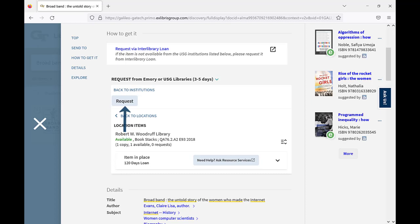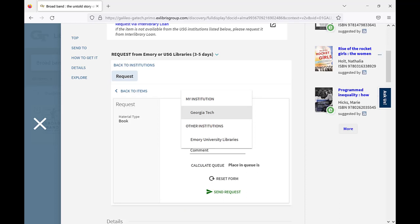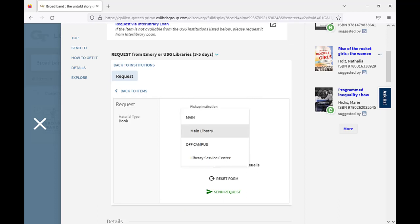Click the Request button. When you see the request form, use the drop-down menu to select Georgia Tech as your pickup location. Most Georgia Tech users will choose Main Library as the pickup library.